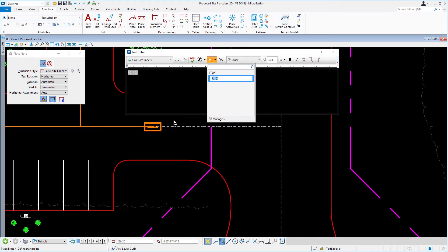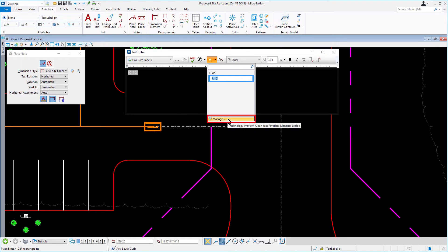So we wish to rename the favorite to a name of our choosing. From the text favorite menu, pick manage.